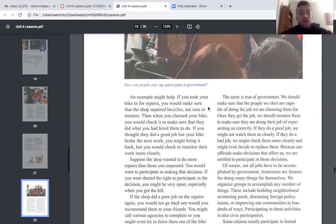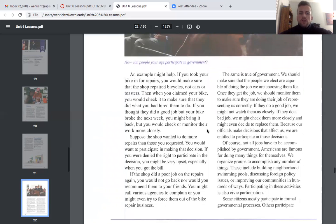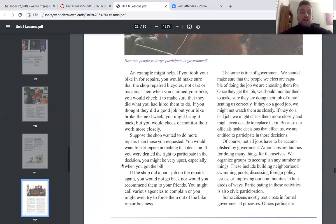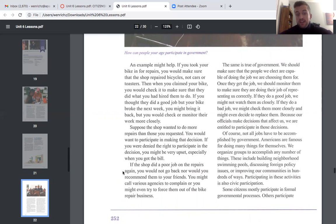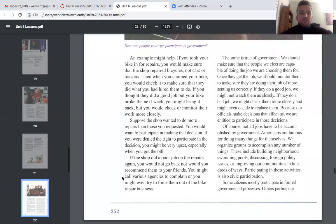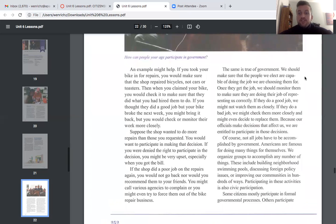An example might help: if you took your bike in for repairs, you would make sure the shop repaired bicycles. When you claimed your bike you would check that they did what you hired them to do. If your bike broke the next week, you might bring it back but monitor their work more closely. If the shop did a poor job, you would not go back, or you might call various agencies to complain or even try to force them out of the bike repair business. The same is true of government.